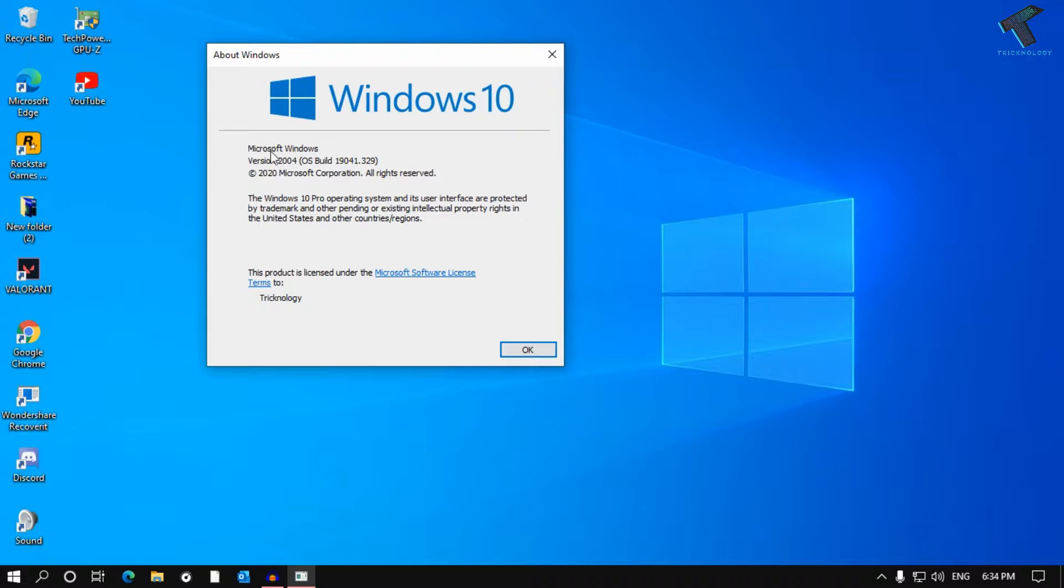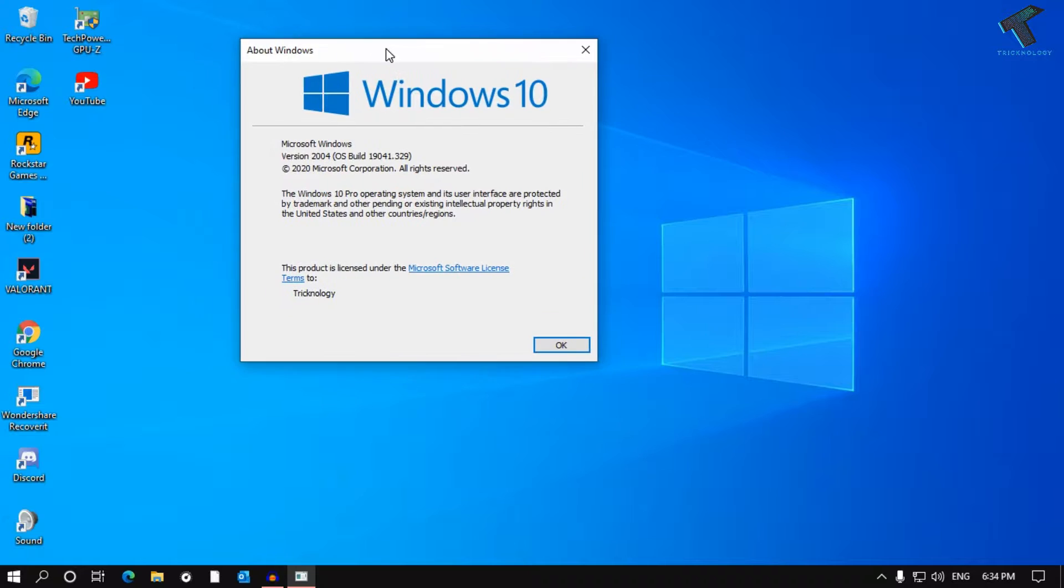In my case it is version 2004. If you don't have this version, then you have to update your Windows.